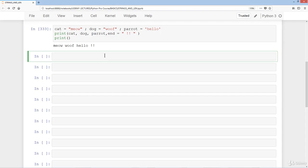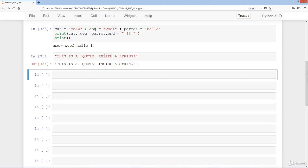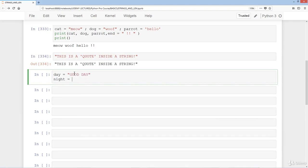You can also have a string like 'this is a' and then put single quotation marks inside a string like so. Then let's say day equals 'good day' in caps, and night equals 'good night' in lowercase.